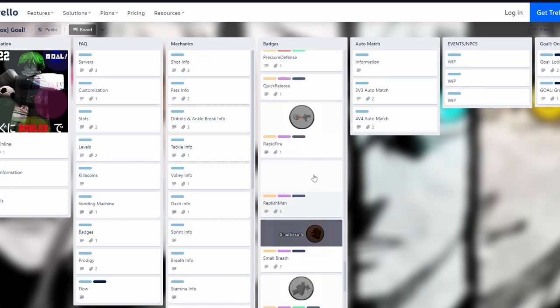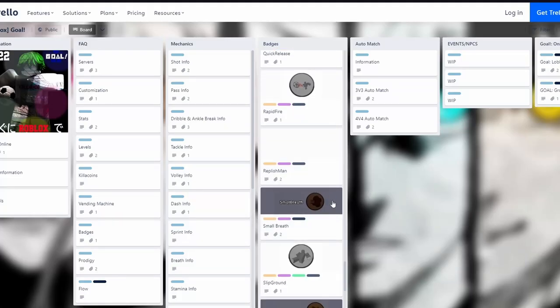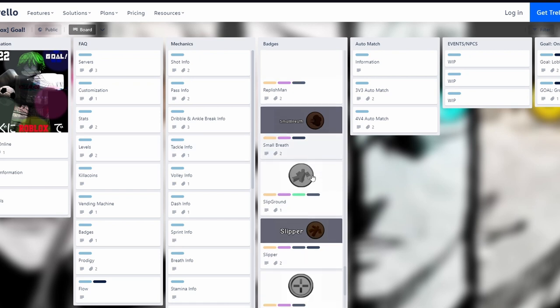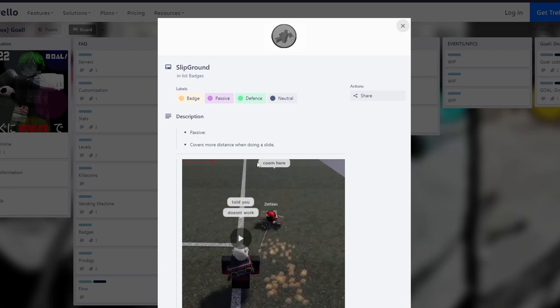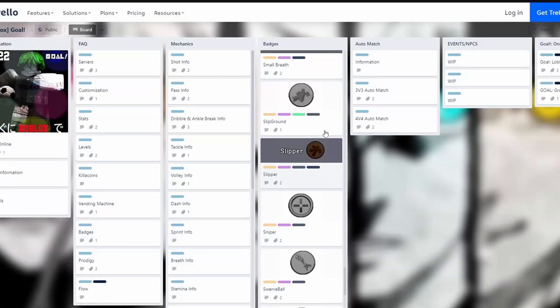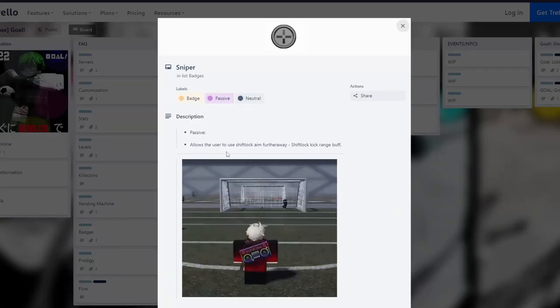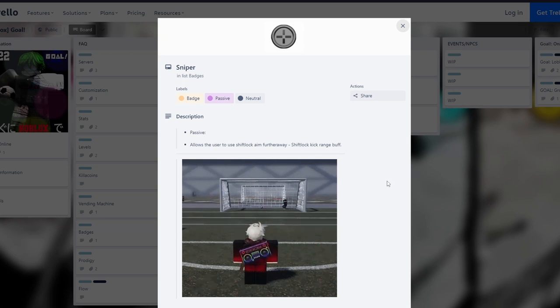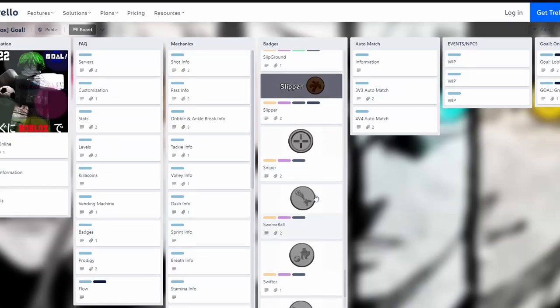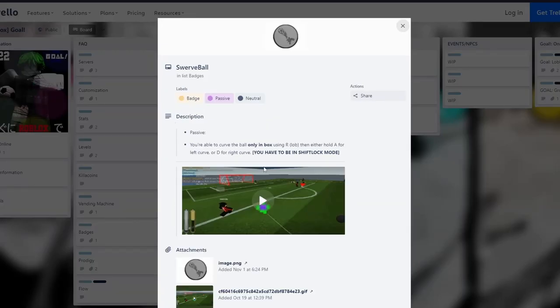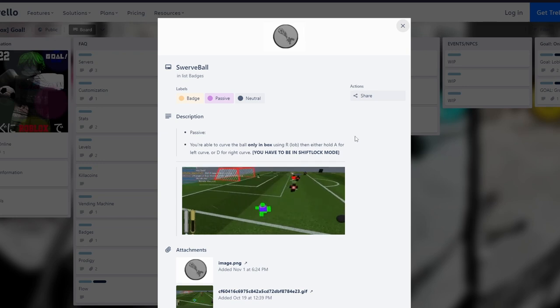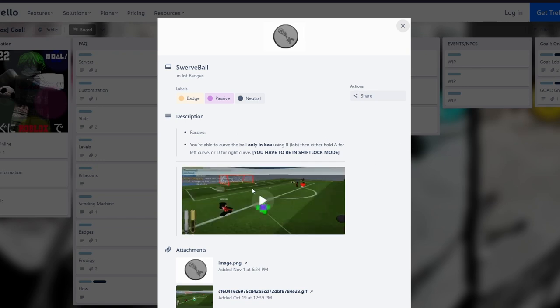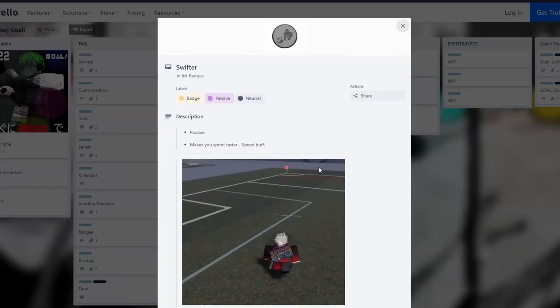Regeneration increases breath bar regeneration, it's meh, nothing special. Skip this one and this one, they're trolls. Slip Ground covers more distance when you're doing a slide, it's okay for defenders. Sniper allows you to use shift lock aim further away - I had this, it's pretty okay but it got nerfed so you can get something else. Swerve Ball lets you curve the ball with A and D, it's okay but not really good because you can only do it in the box area. Swifter makes you faster, simple speed buff.